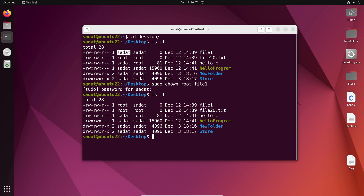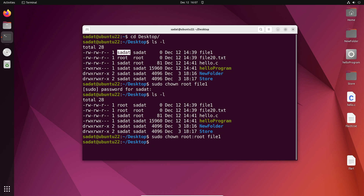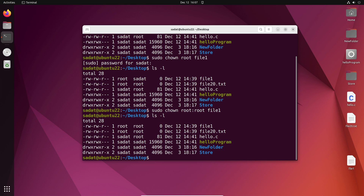What about the group? We can change the group too by sudo chown and say I want to change both user and group in the same command. So that would be root colon root — so user colon group and then file. And let's check if that worked. Yes, it did. So we changed both the user and the group using this command.